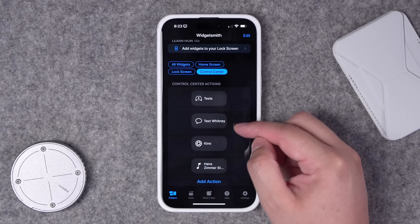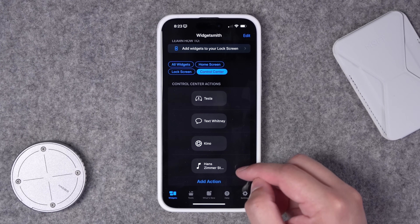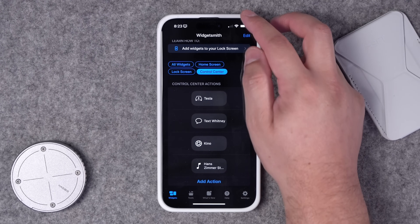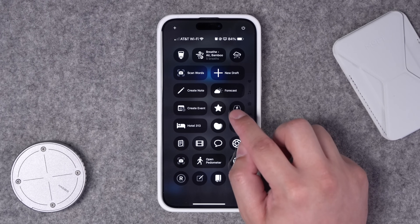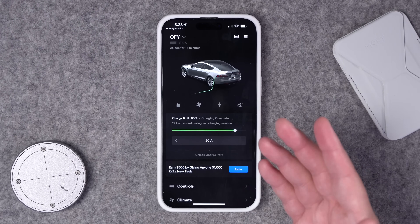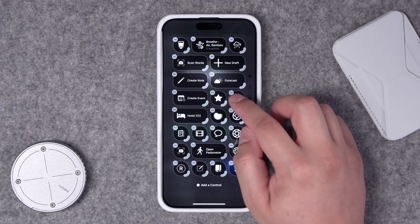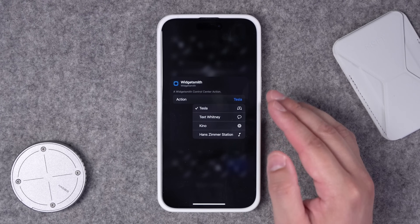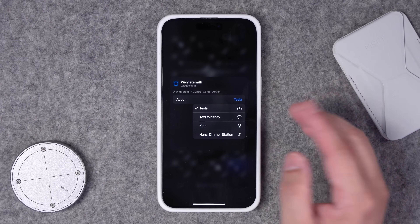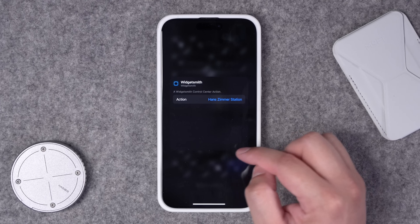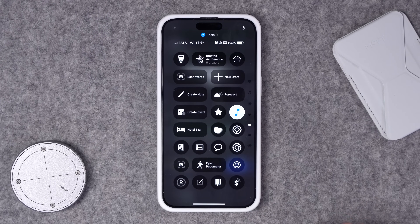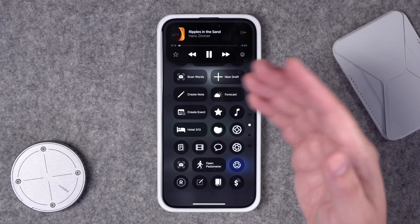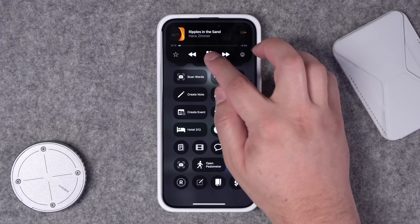I have a few actions here that I've created: one is to text my wife, one opens the Tesla app, and I can even start playing a playlist from a Control Center widget. In my Control Center, this Widgetsmith action taps to open the Tesla app. I can also go into edit mode, choose the Widgetsmith widget, and I have access to all the widgets I created. I'll tap the Hans Zimmer station and now it starts playing a Hans Zimmer playlist right here from Control Center — a nice way to quickly play whatever playlist you'd like.